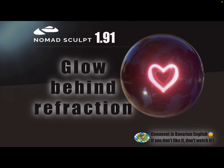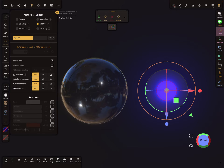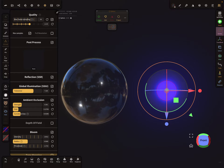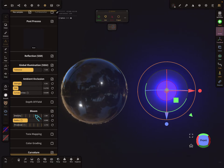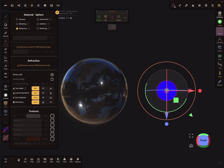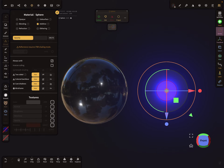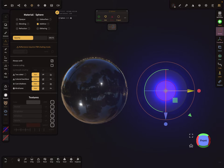Hello, Nomad Sculpt. This video is about a glowing object behind a refraction material. This small sphere here is set to always unlit, and in the post processing there's a bloom effect on. This is a glowing thing, and the material is additive — so opaque blending, refraction, subsurface — the additive thing does a little bit of this glowing.